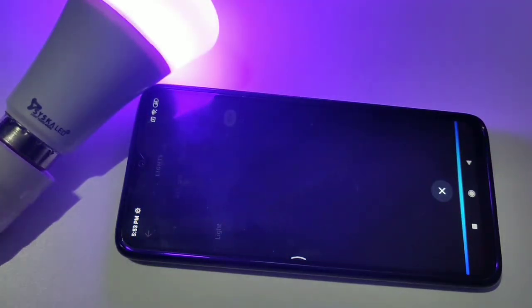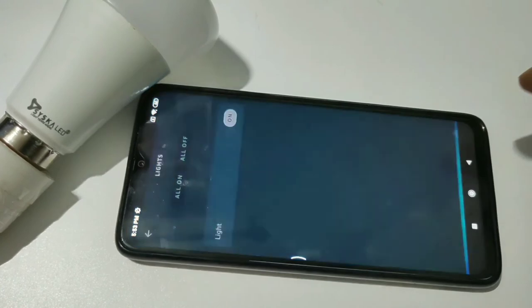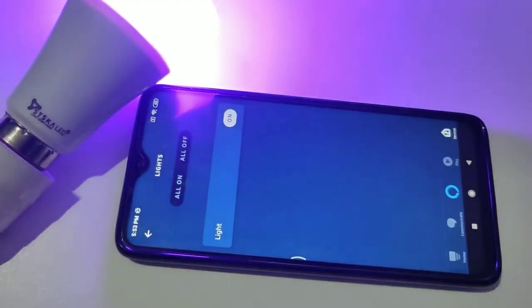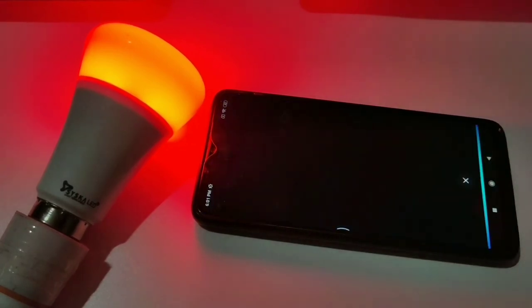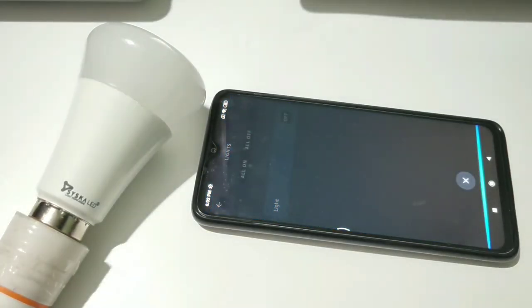Let's test the voice control. Say: 'Alexa, turn off light.' Then: 'Alexa, turn on light.' It's working! 'Alexa, turn off light.' 'Alexa, turn on light.' The Alexa voice control is fully functional with the Cisco smart bulb.